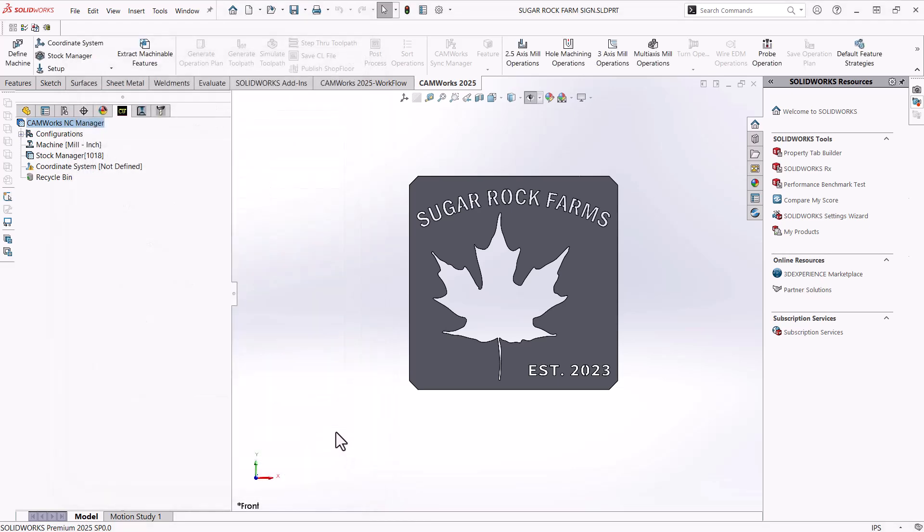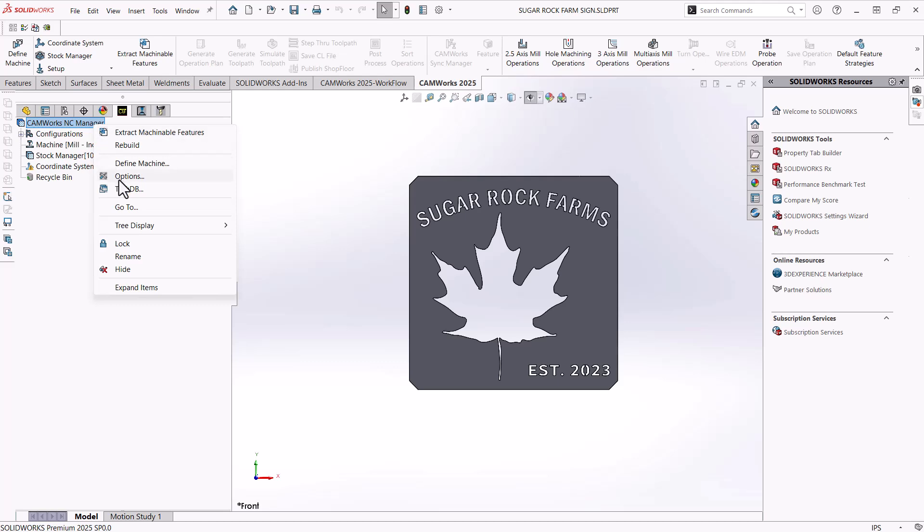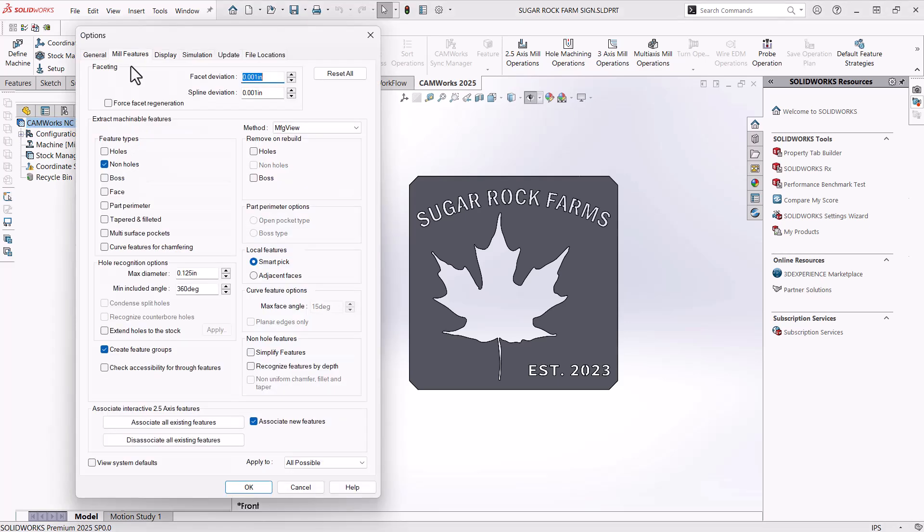And the last thing that I want to show is how to filter what features CAMWorks automatically finds for us. And to do this, you want to right click on your NC manager and go to options. Once in the CAMWorks options, at the top, we want to be in the mill features tab. And then on the left hand side is our filter.